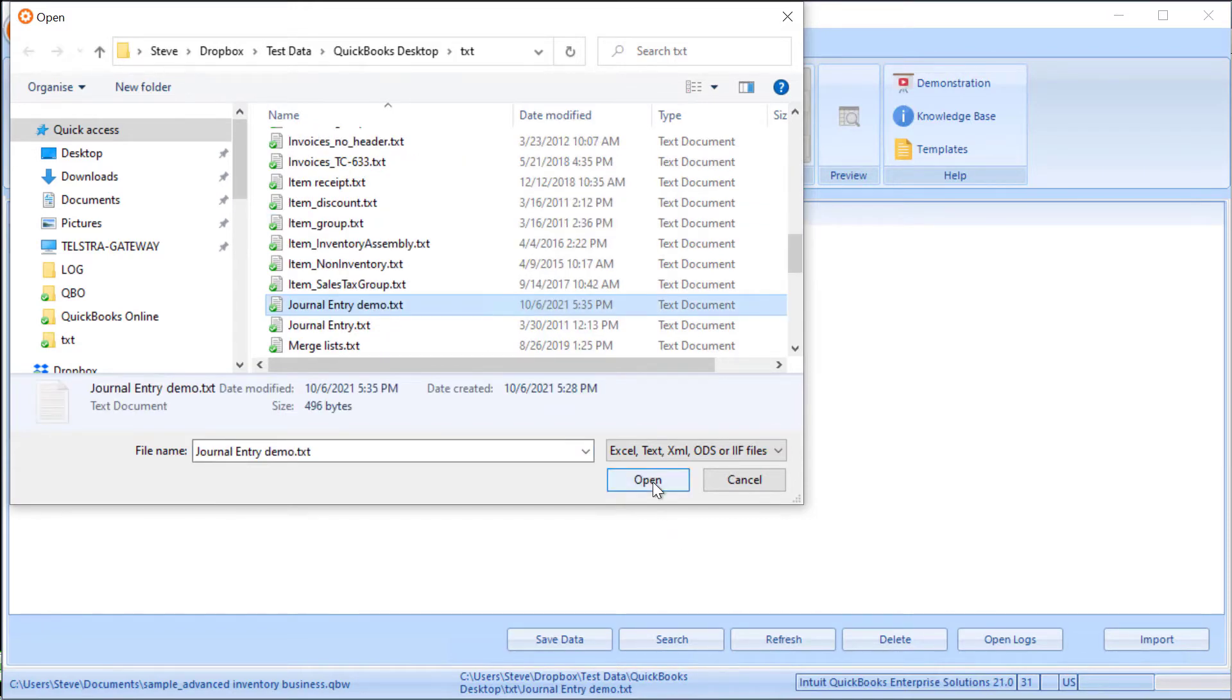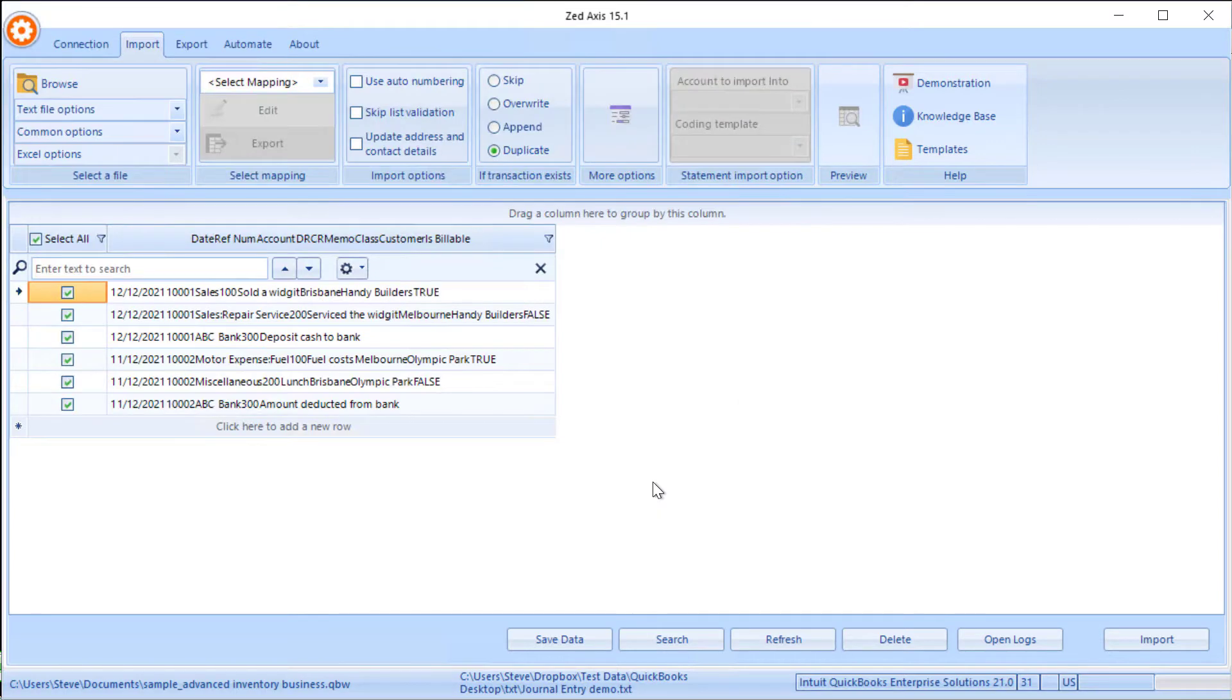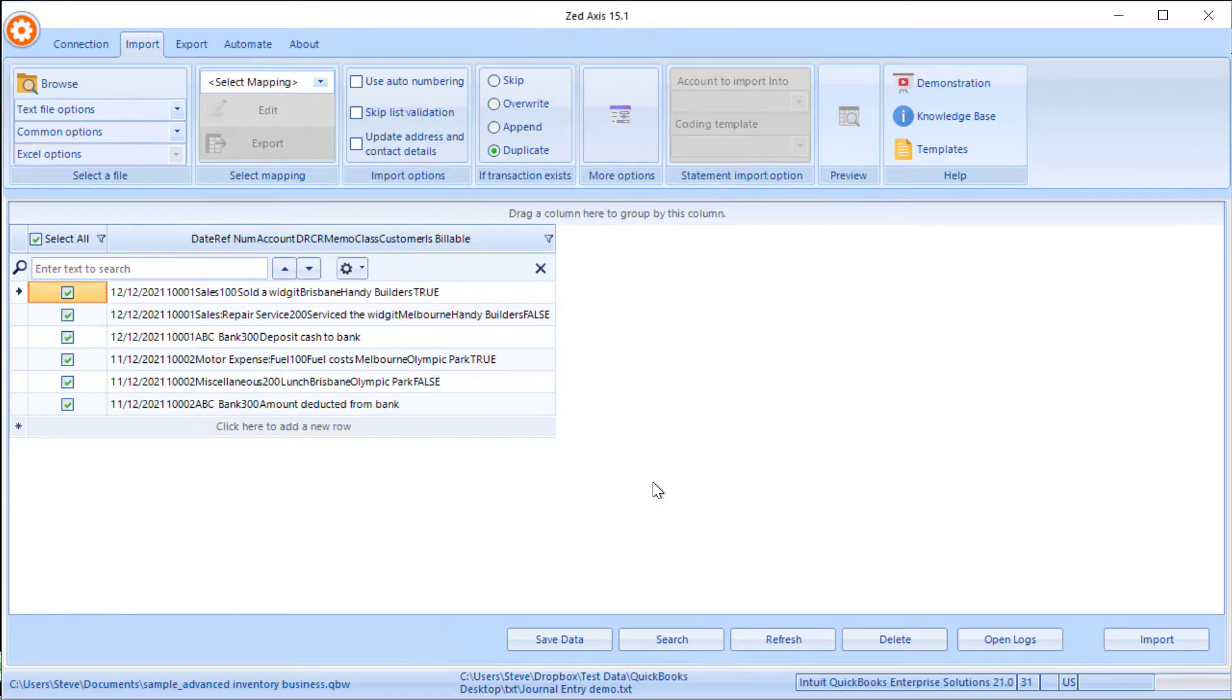Z-Axis supports text files, Excel files, and even IIF files—all can be imported into QuickBooks.